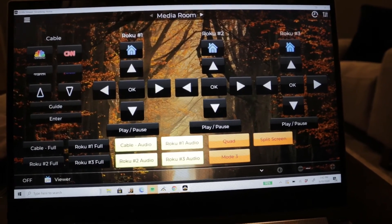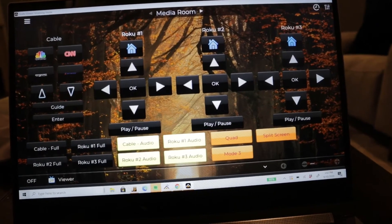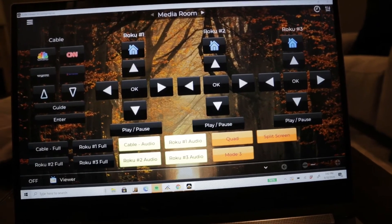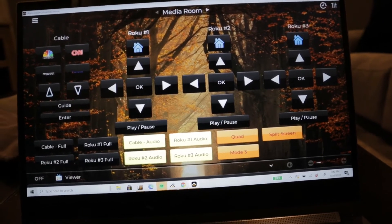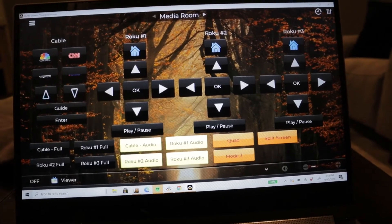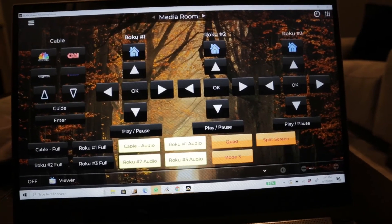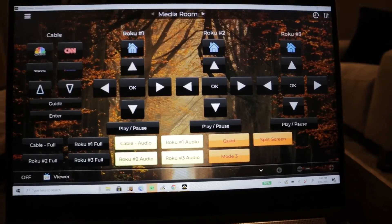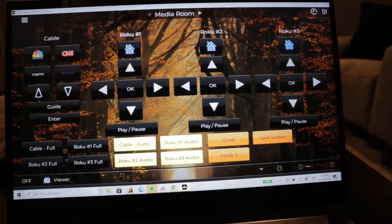This is a neat way to add something cool to a media room where someone's a big sports fan and likes to watch multiple games at the same time. Let me show you kind of what that does on the screen.